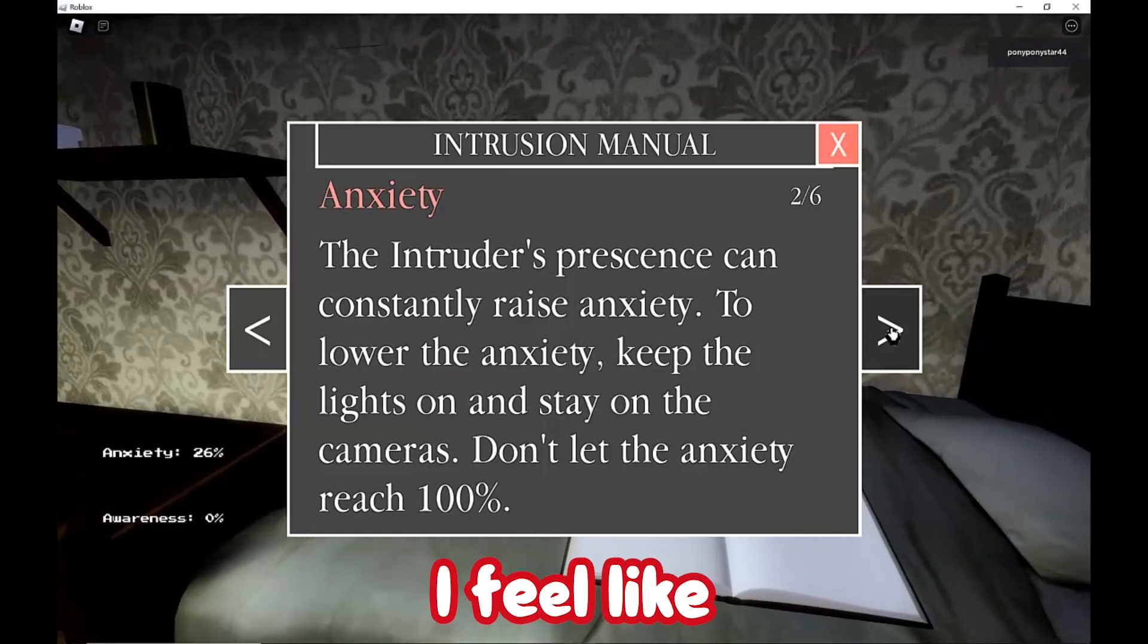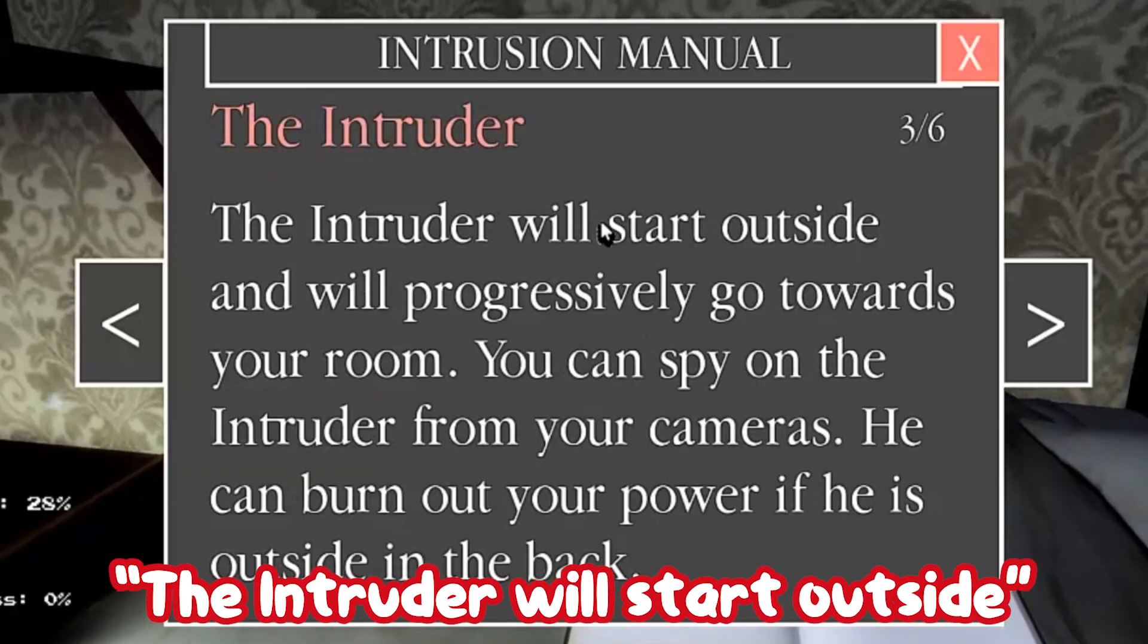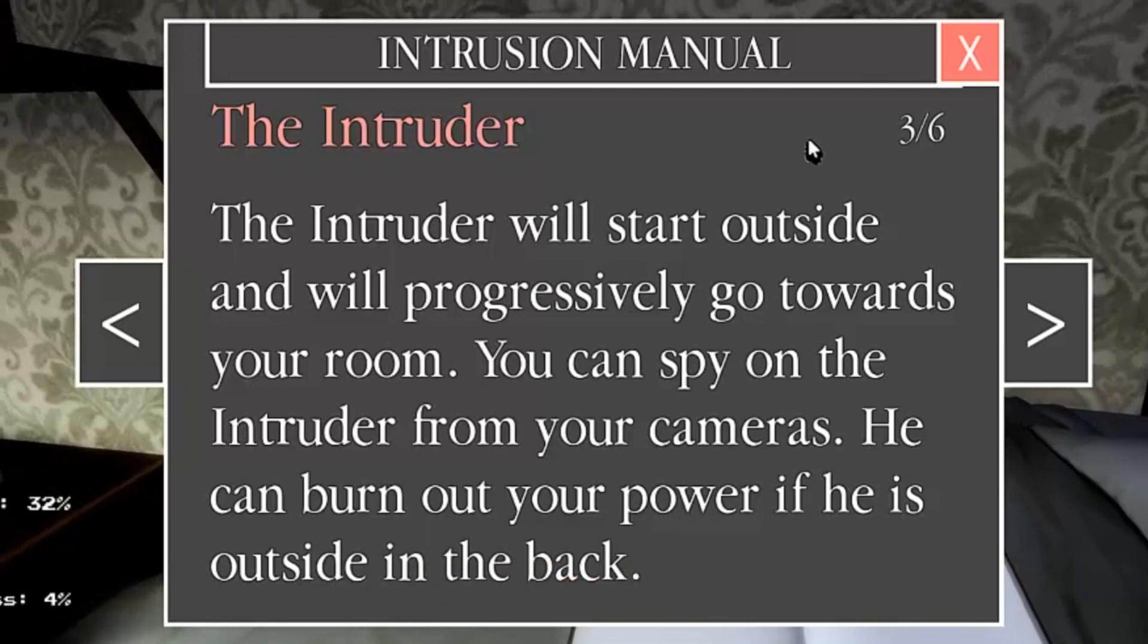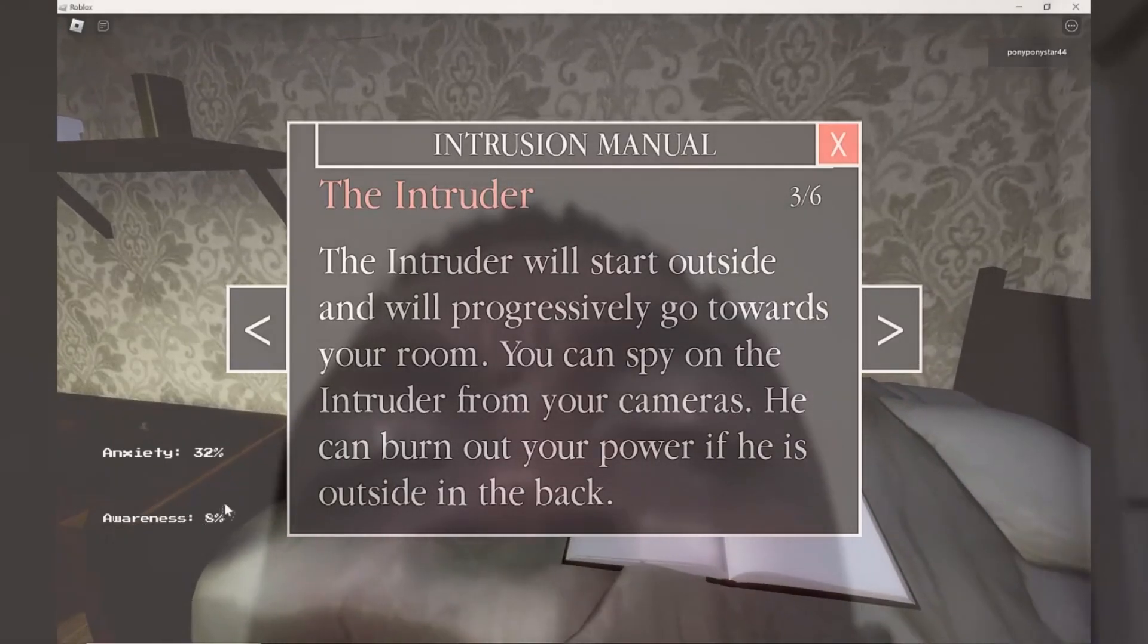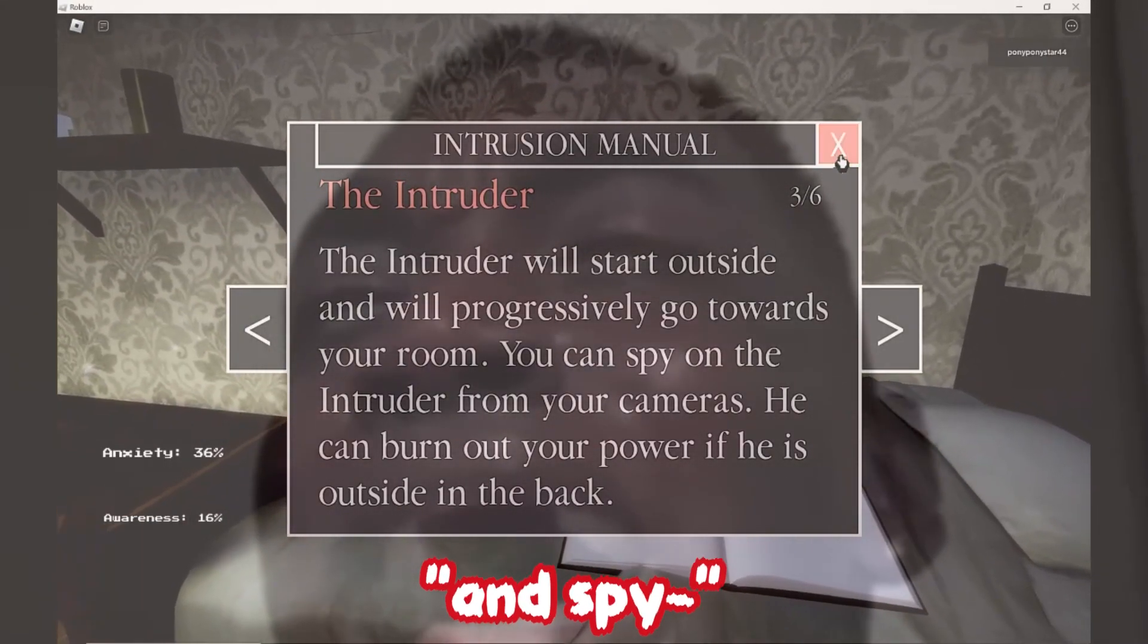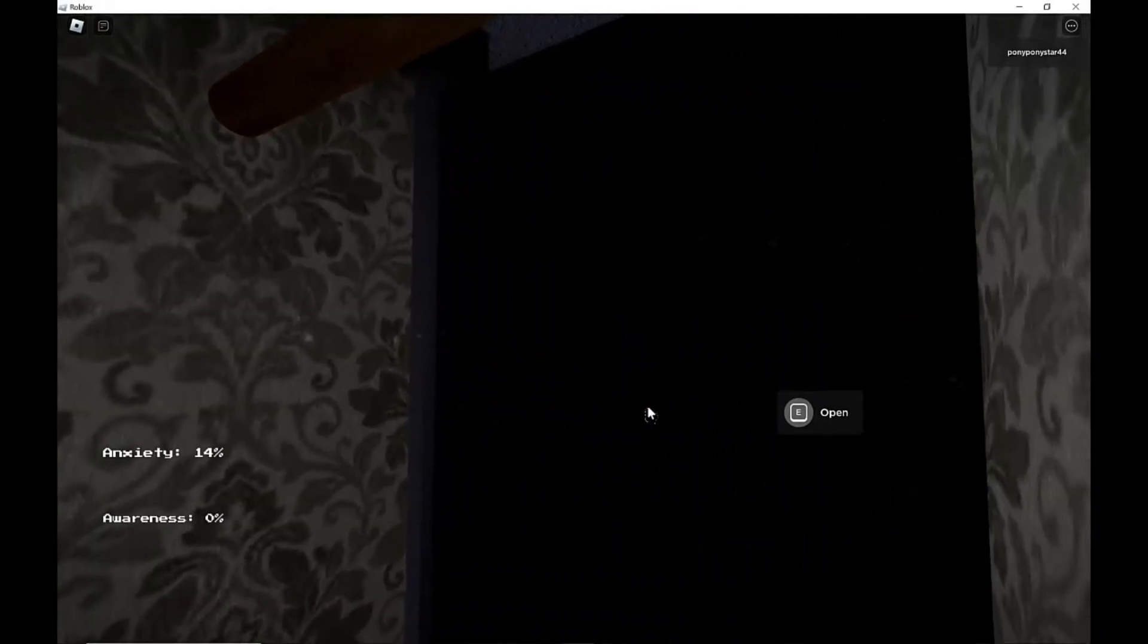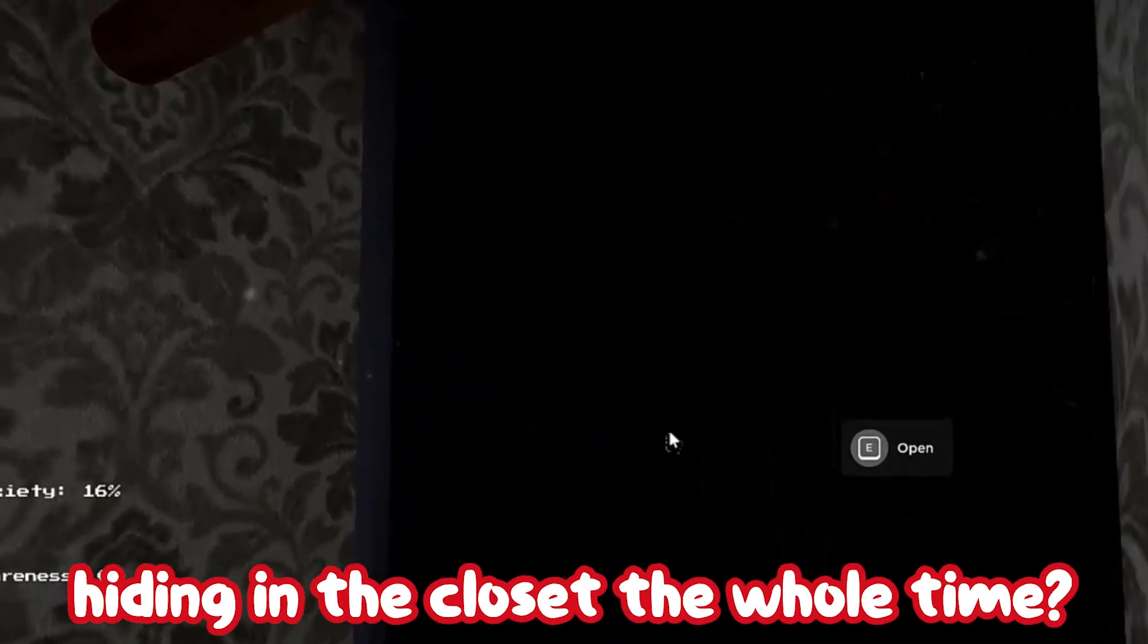Don't let the anxiety reach 100%. Oh, I feel like this is gonna be bad already. Not good. Then shooting will start outside. What's keeping me from hiding in the closet the whole time?